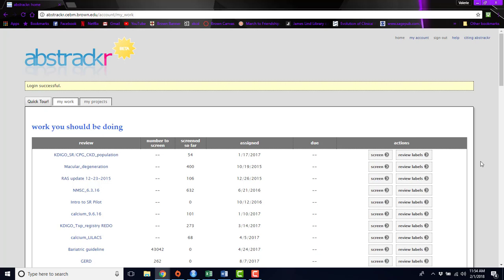Hi, I'm Valerie Roefberg. I'm a biostatistician and research associate in the Center for Evidence Synthesis and Health at Brown University.